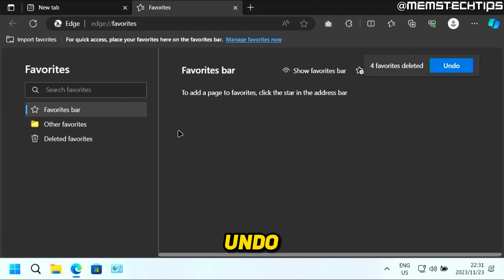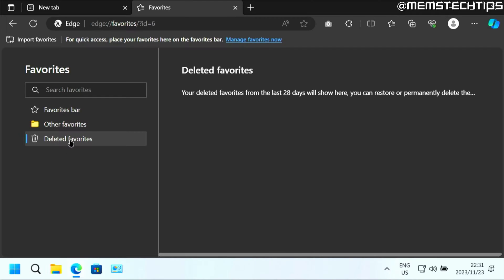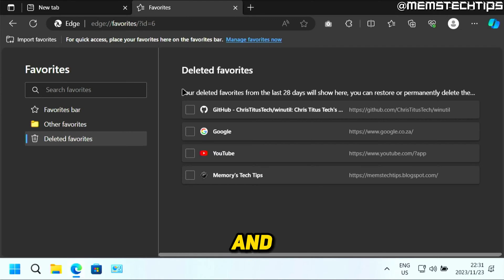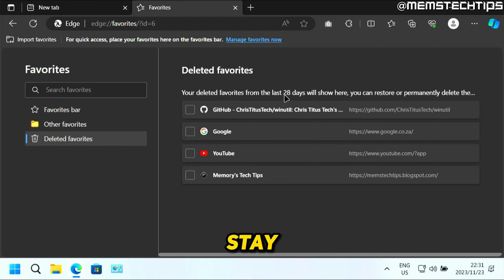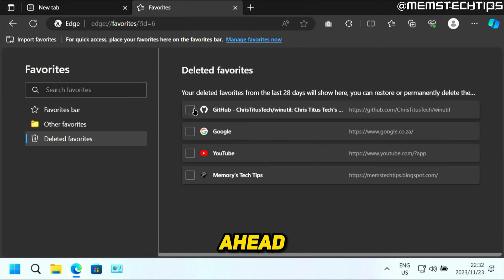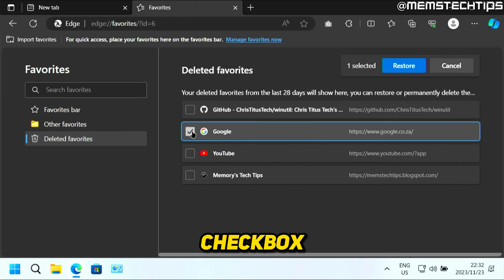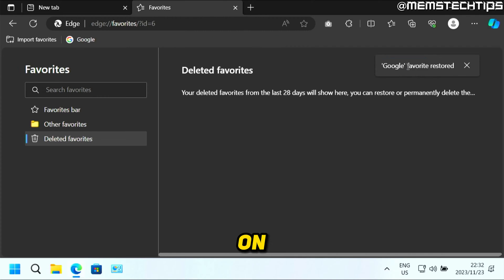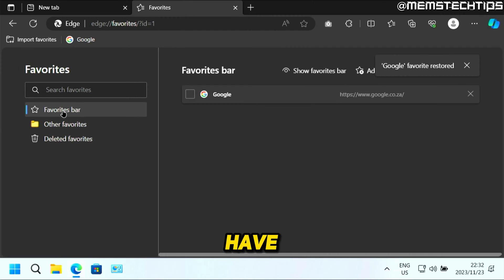Now, if you want to undo this, you can also go to deleted favorites. These deleted favorites will stay here for 28 days before they're permanently removed. So if you want to restore any of these favorites, you can just select the checkbox and then click on restore, and you'll have them back on your favorites bar.